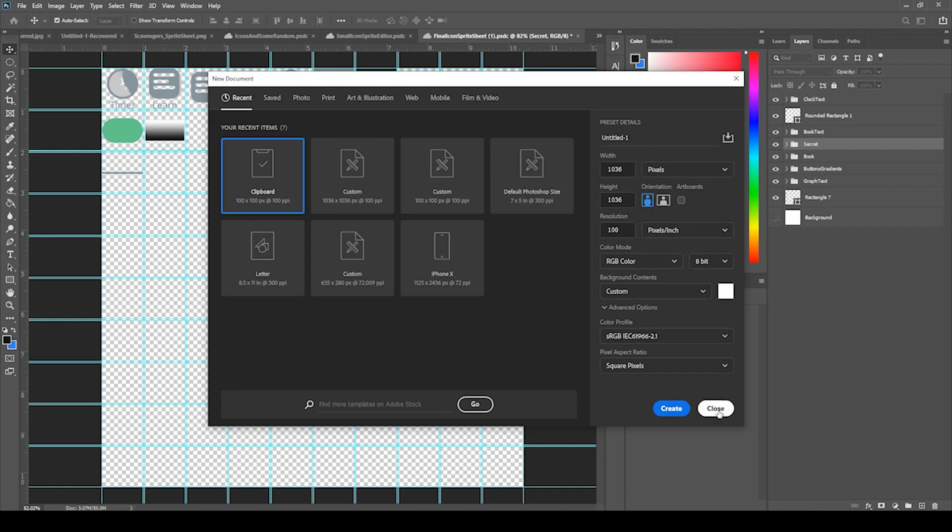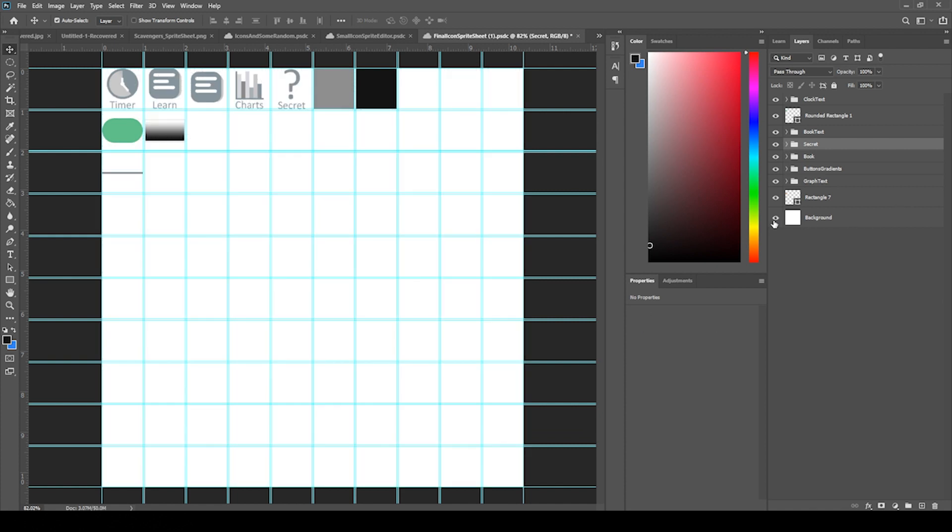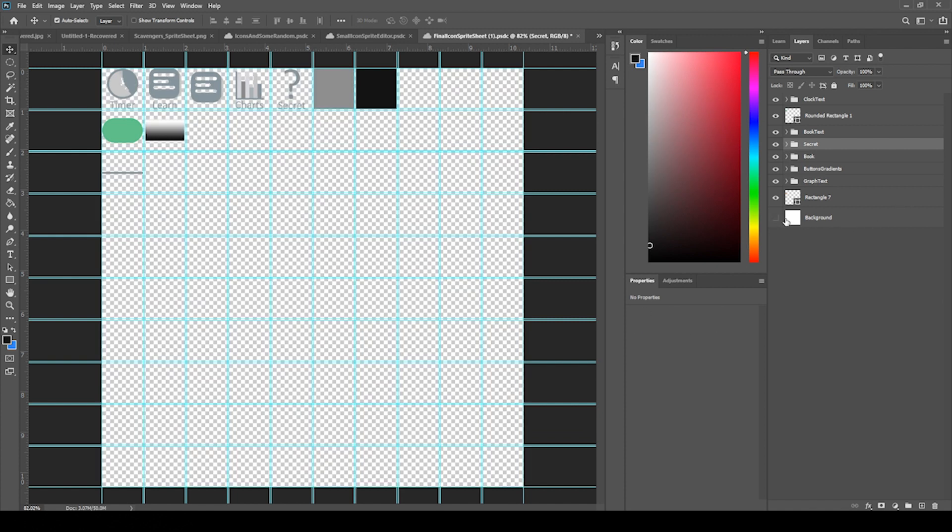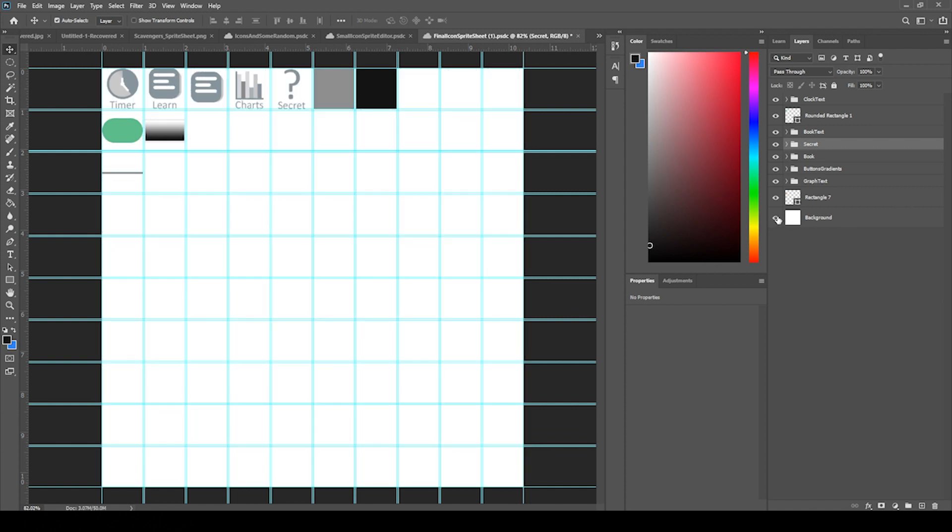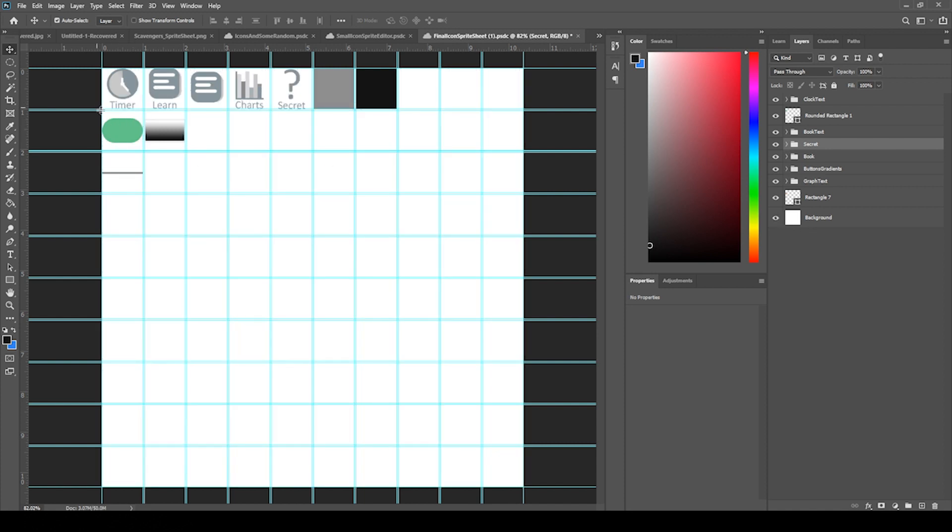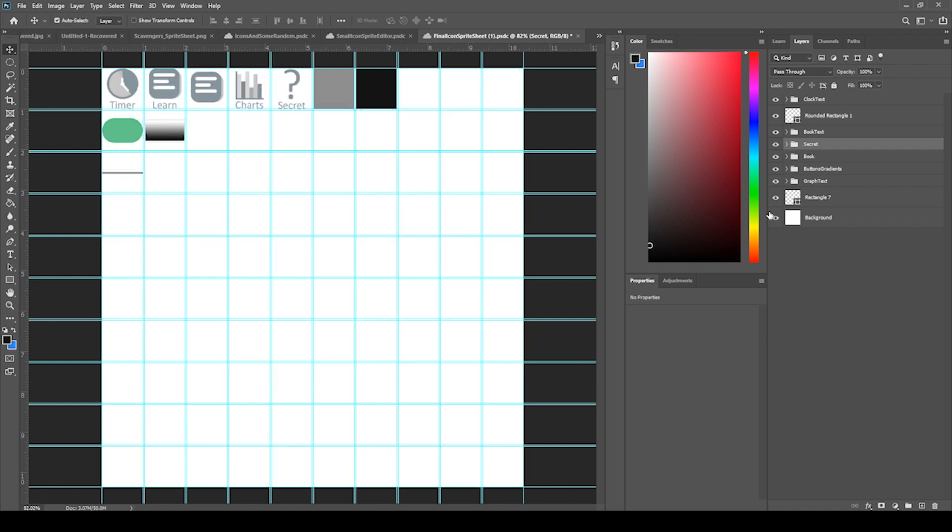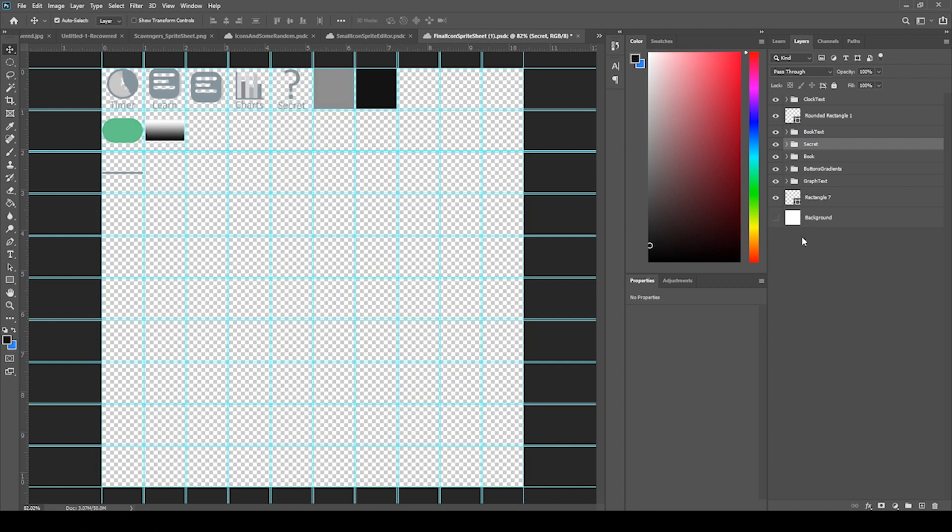Then you just hit Create and it will give you a blank sheet with some background image that I toggle on and off to make sure that sometimes it's easier to see on a white background than the checkered background. You just have to make sure you turn this background off when you're moving it into Unity.